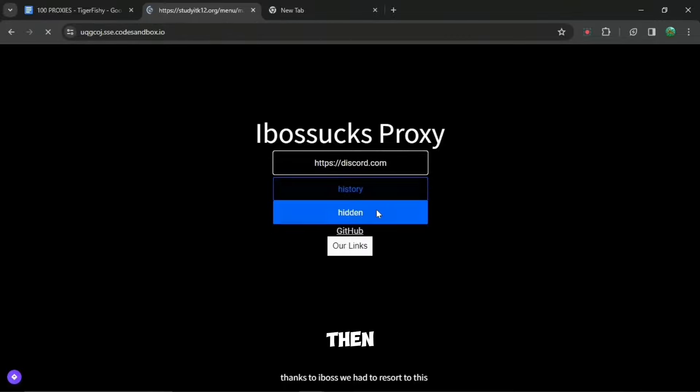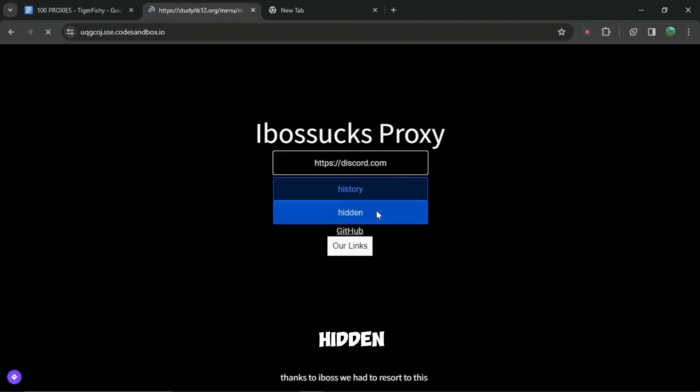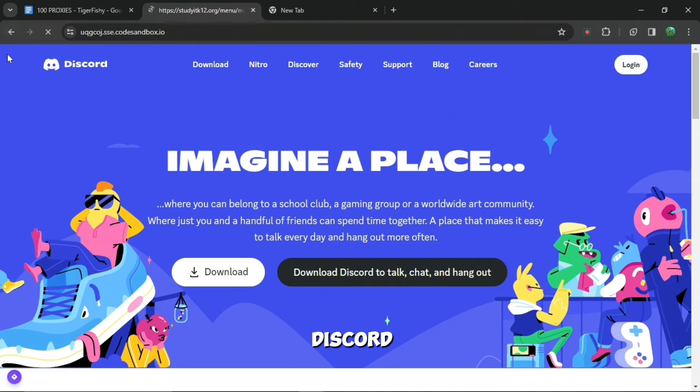And then here you can see history and you can see hidden. But out of these two, you're going to want to press hidden. When you press hidden, it will redirect you straight to Discord and you can go on Discord however you want.